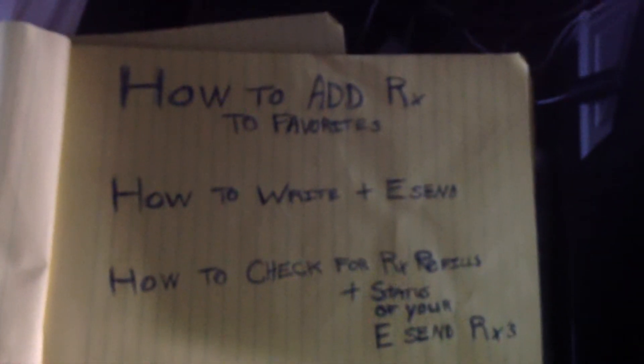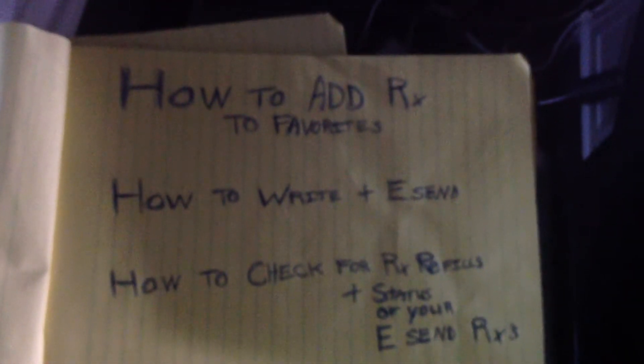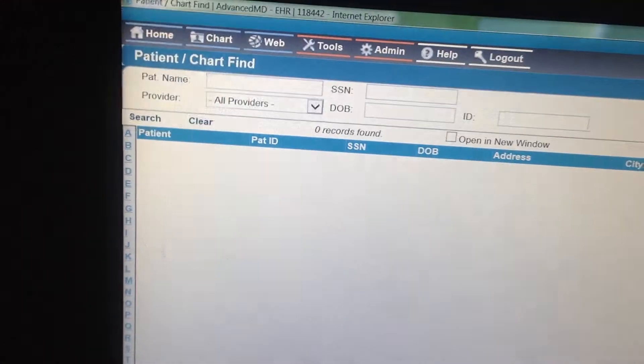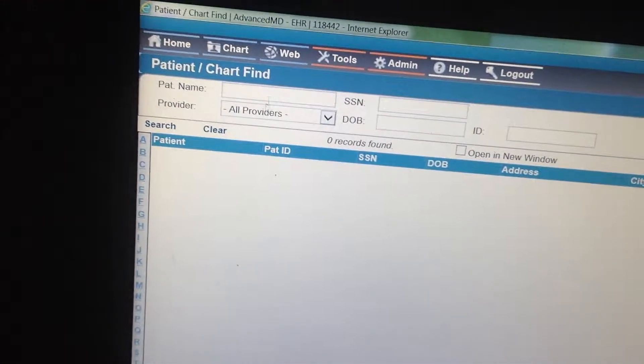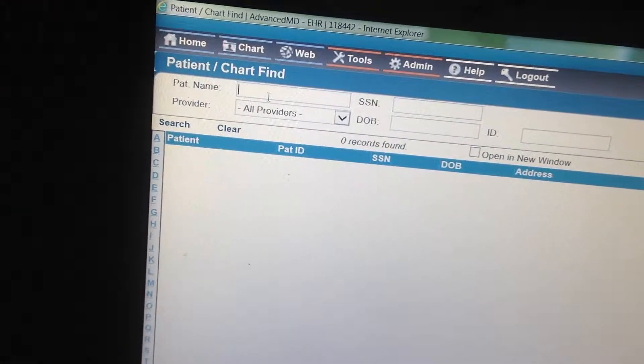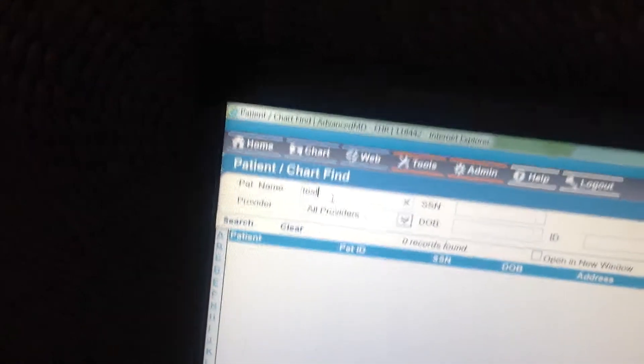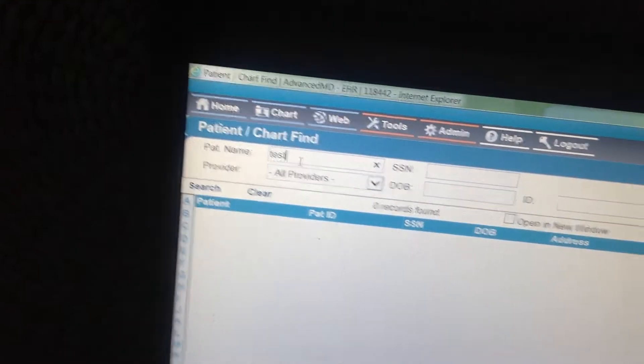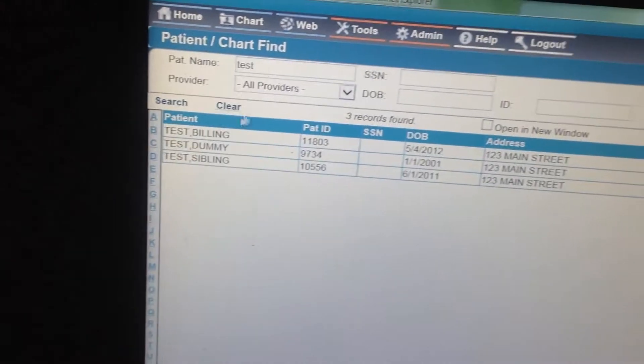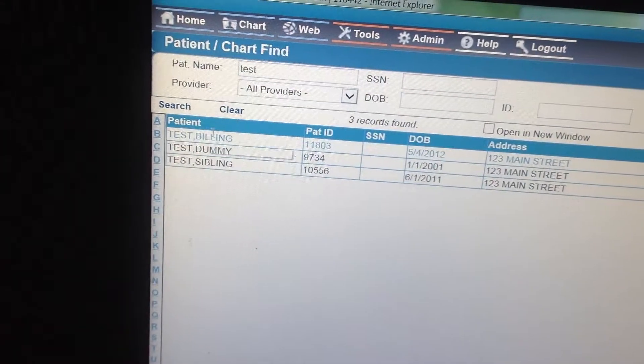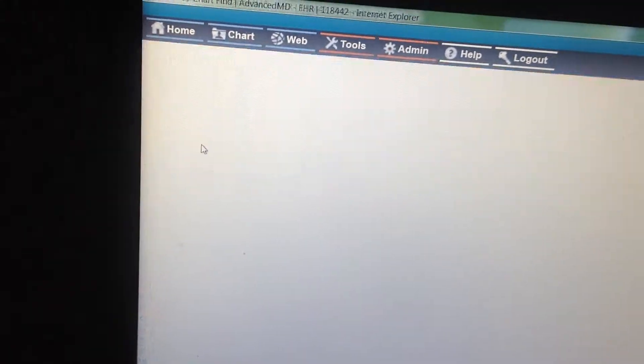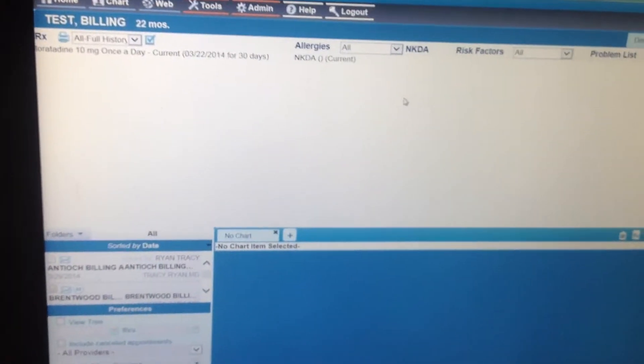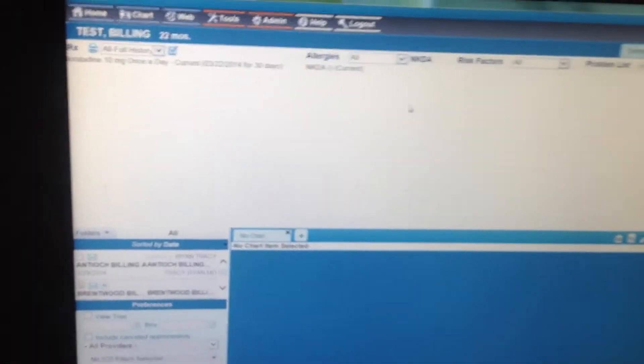So first, how to add a prescription to your favorites. Let's go to a test patient and we'll pick test billing. What you want to do is just like before, find your prescriptions icon which is right here.